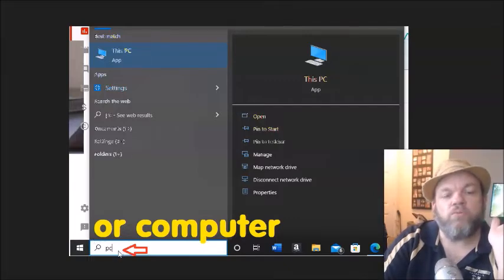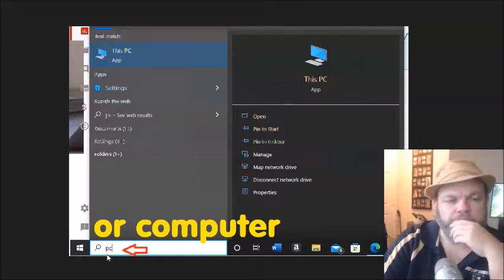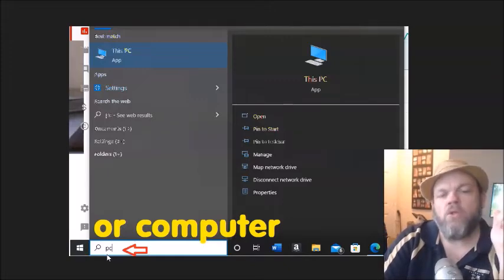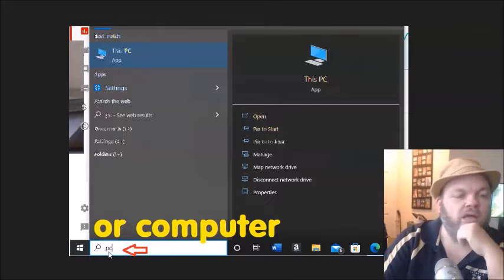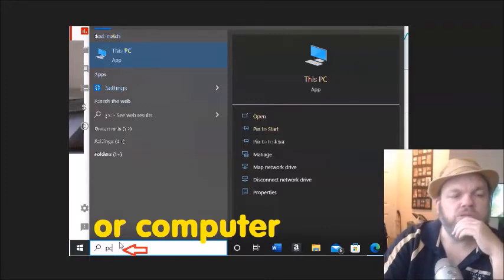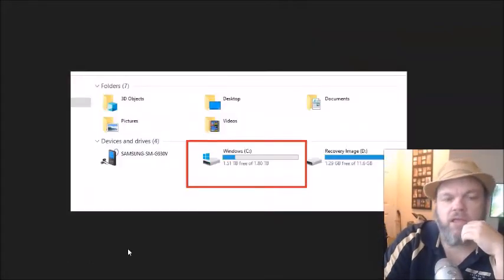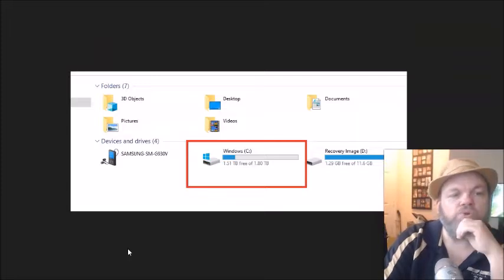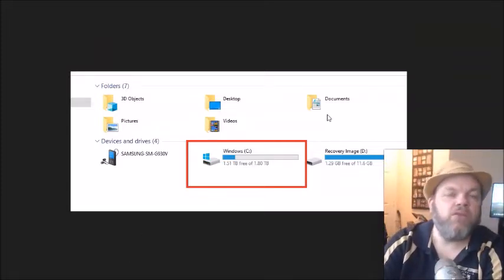So on Windows 10 and 11, you would type PC, short for personal computer. Or on the older computers, Windows 7, Windows 8, you would type in Windows. So you type that here, and what you're going to do is examine how much space you have.